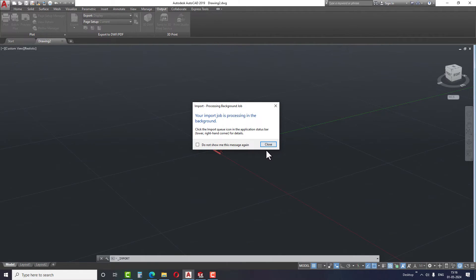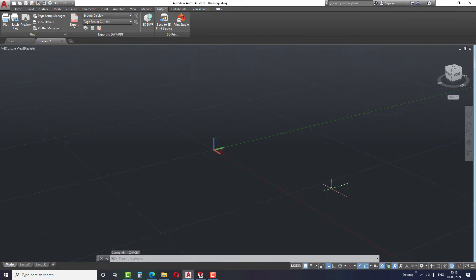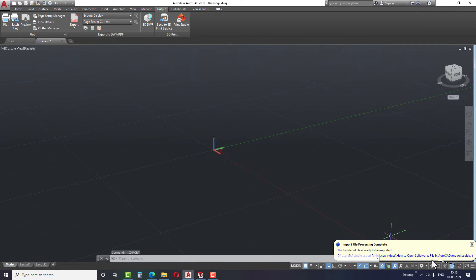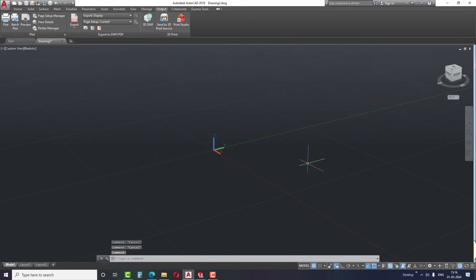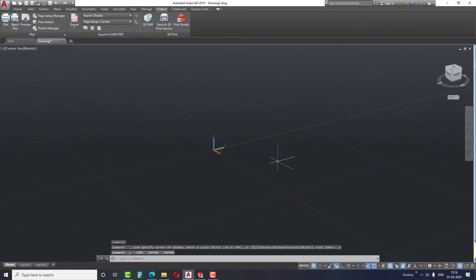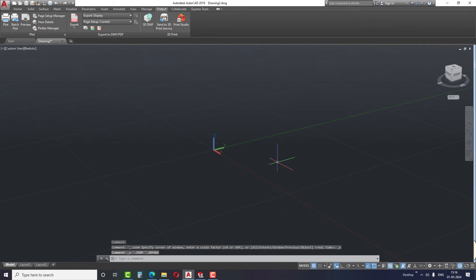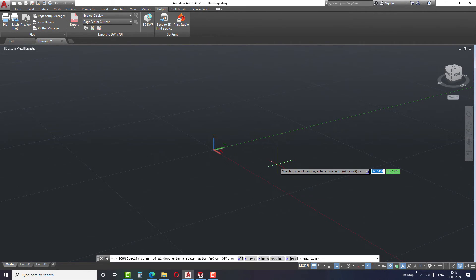Simply close this window and wait for the completion notification. Once completed, you can click on the notification or right click on the notification icon to insert the files. But if you are unable to see the model, double click on the middle scroll button or use the zoom command and select the extents to fit the model window.